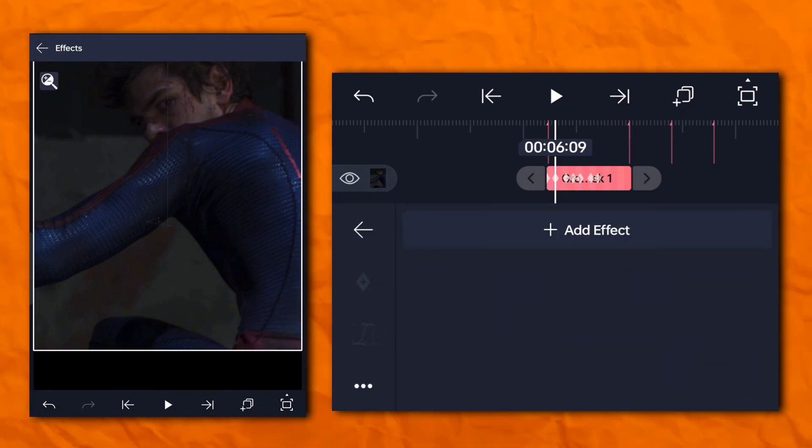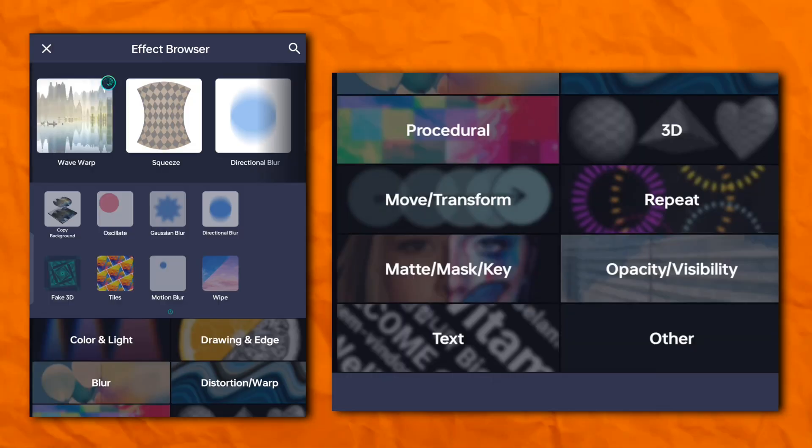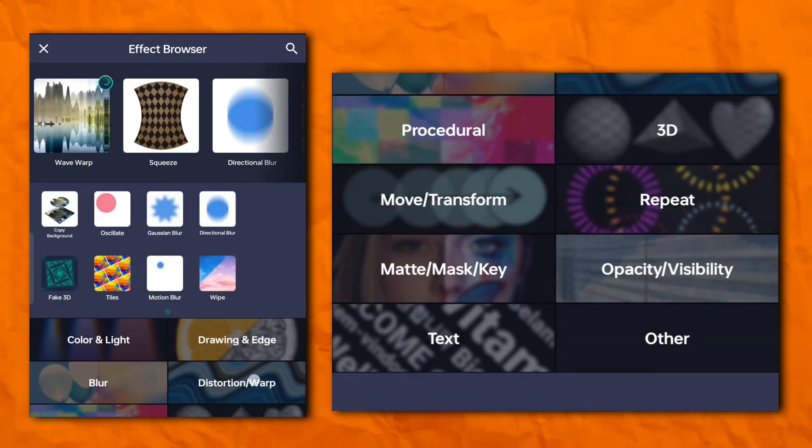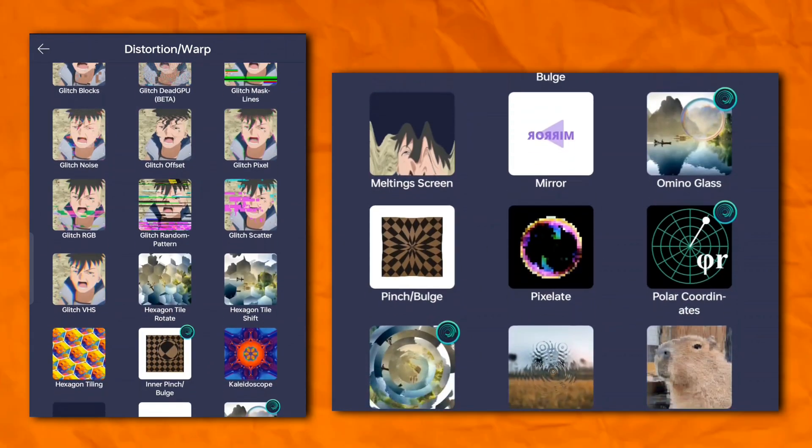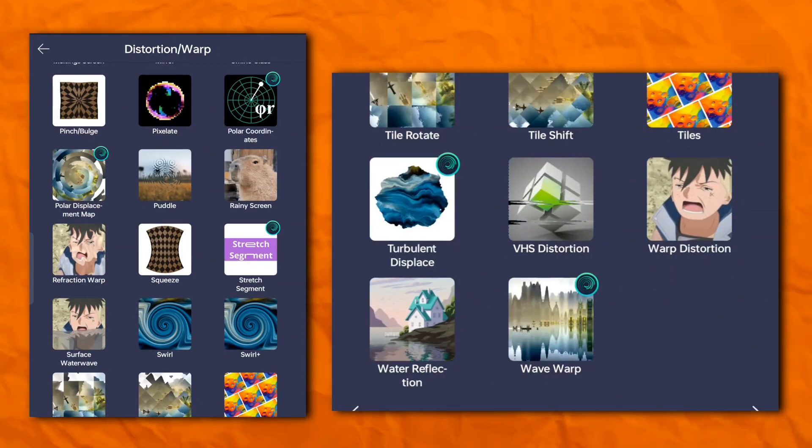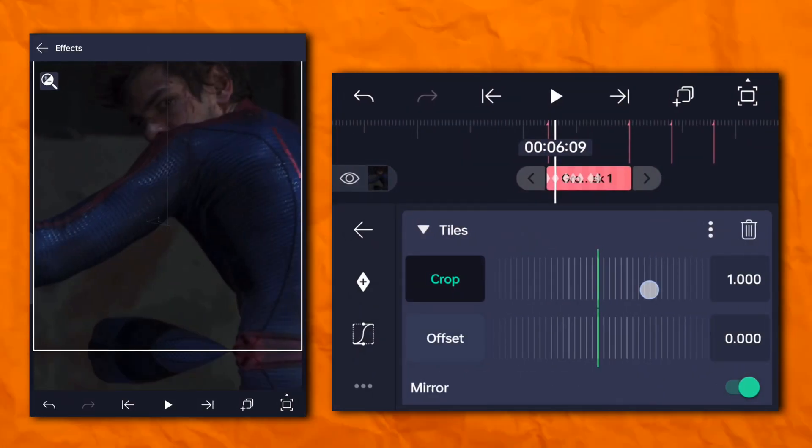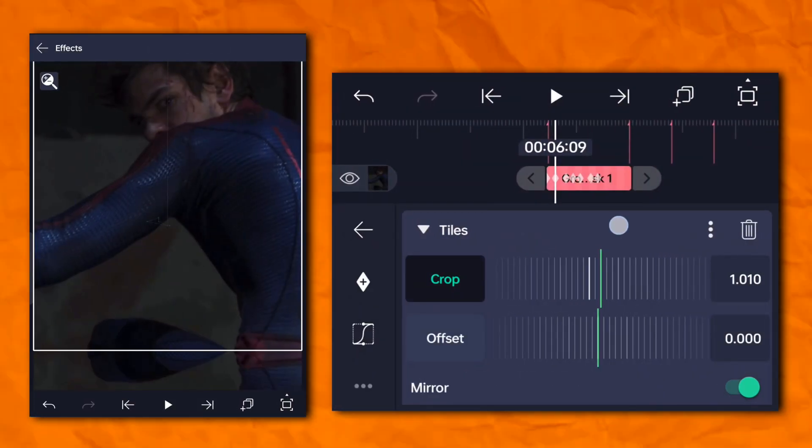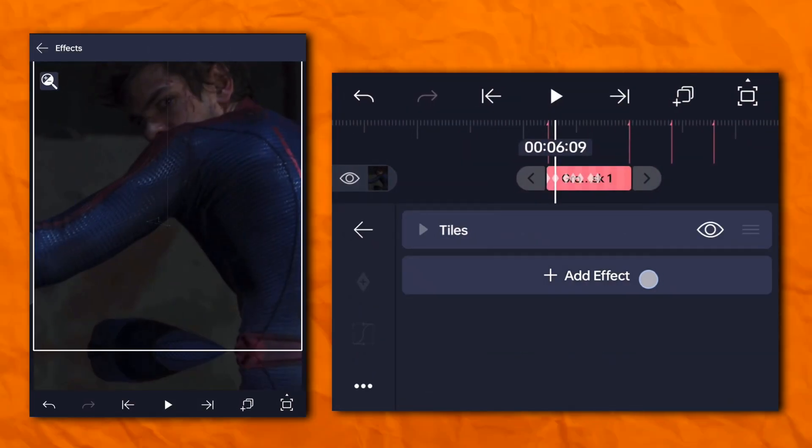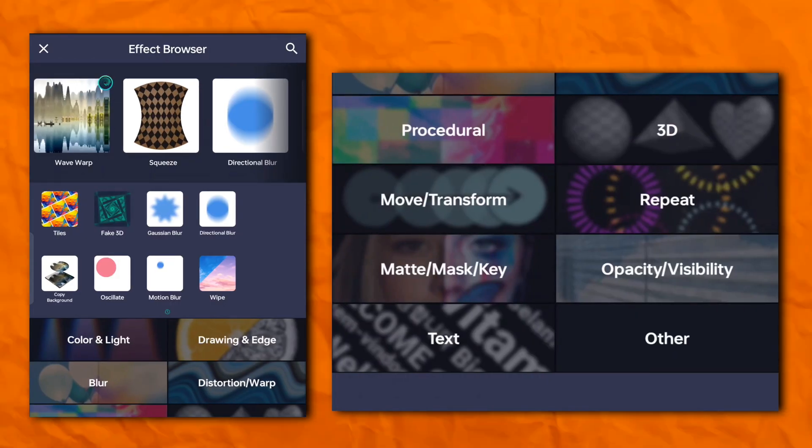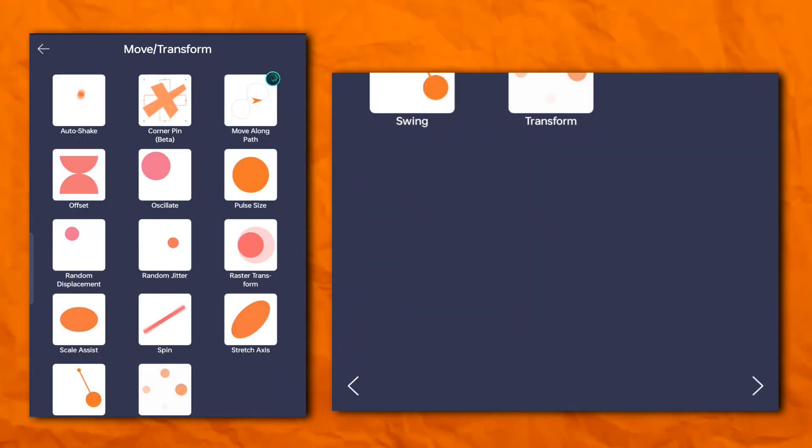Now go to the effect section and add tiles effect. Now again go to the effect section and add oscillate.